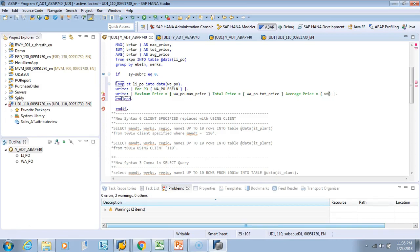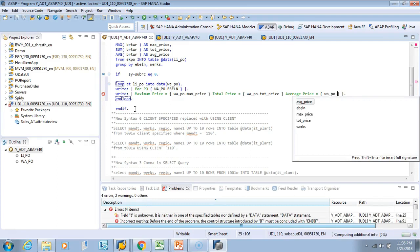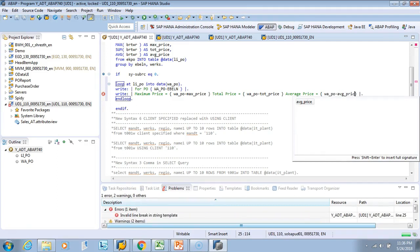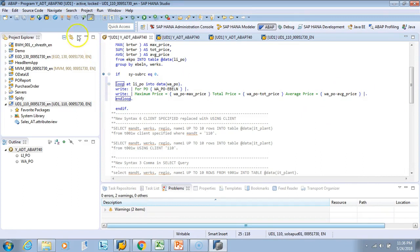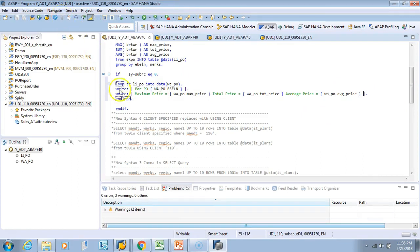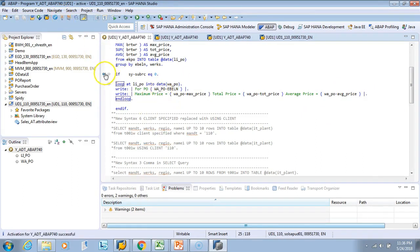So WA_PO-AVG_PRICE. Still same red, why? Because I did not give a space after this. I'm all clear now. Activate. And now I'll remove the debugger. I just want to see directly in the output how it looks.